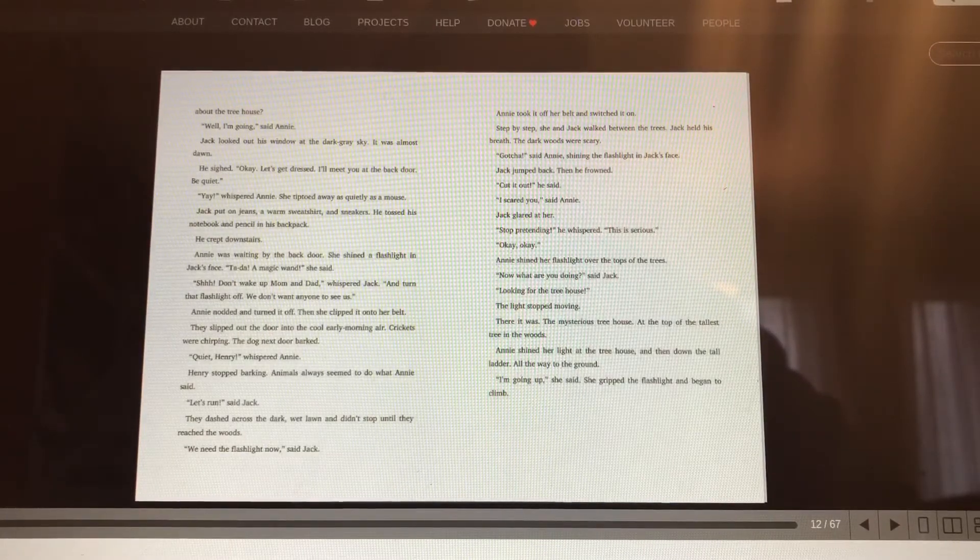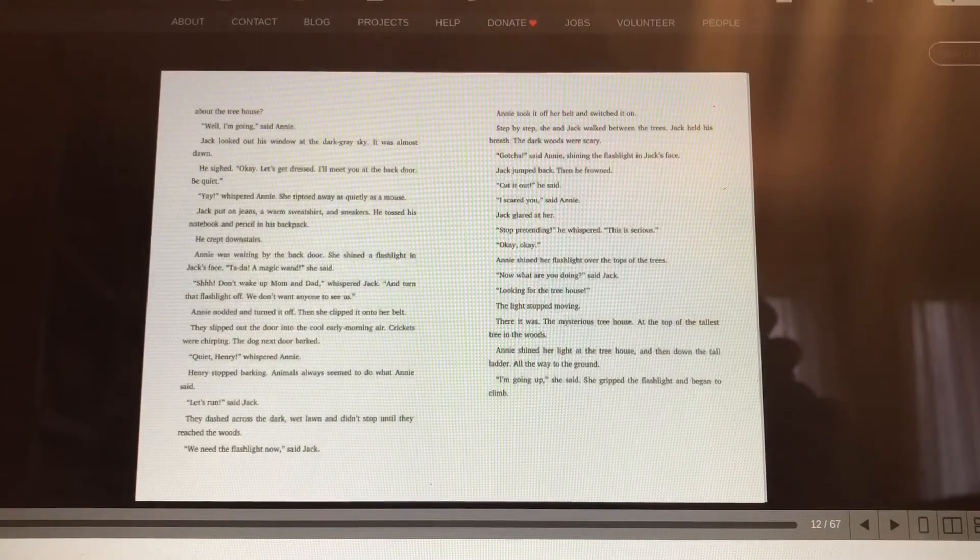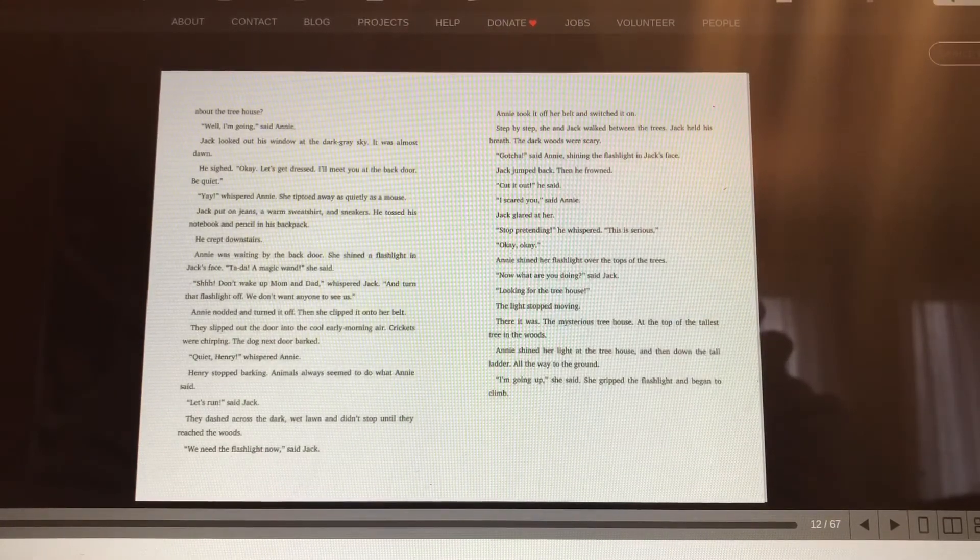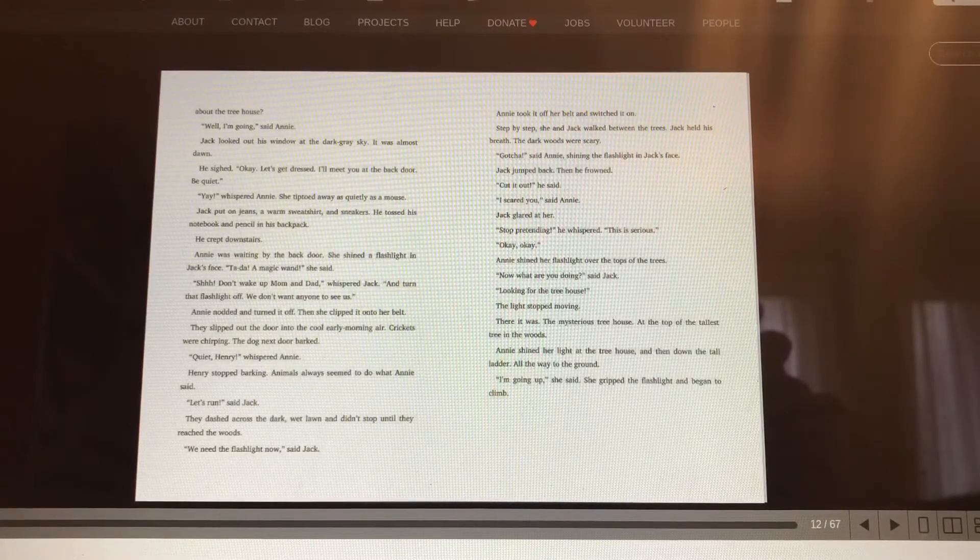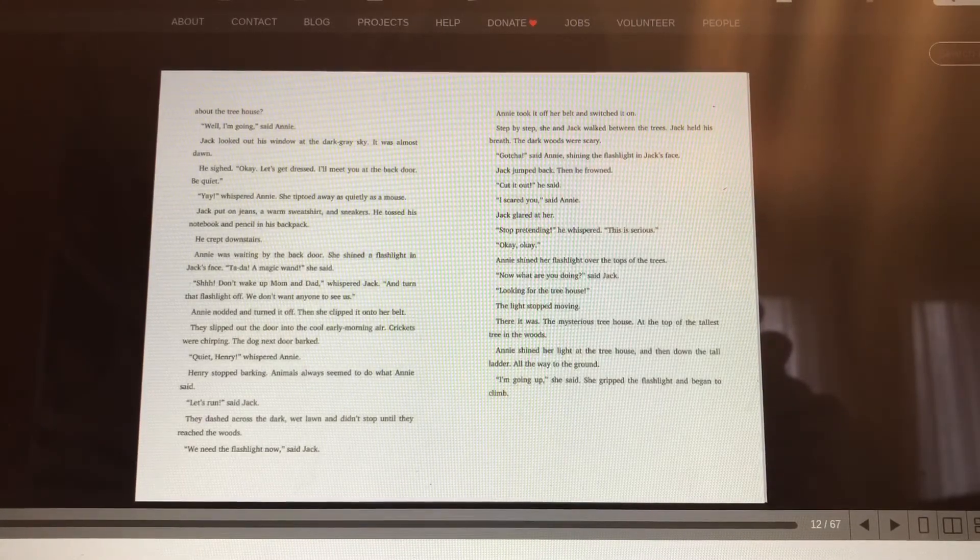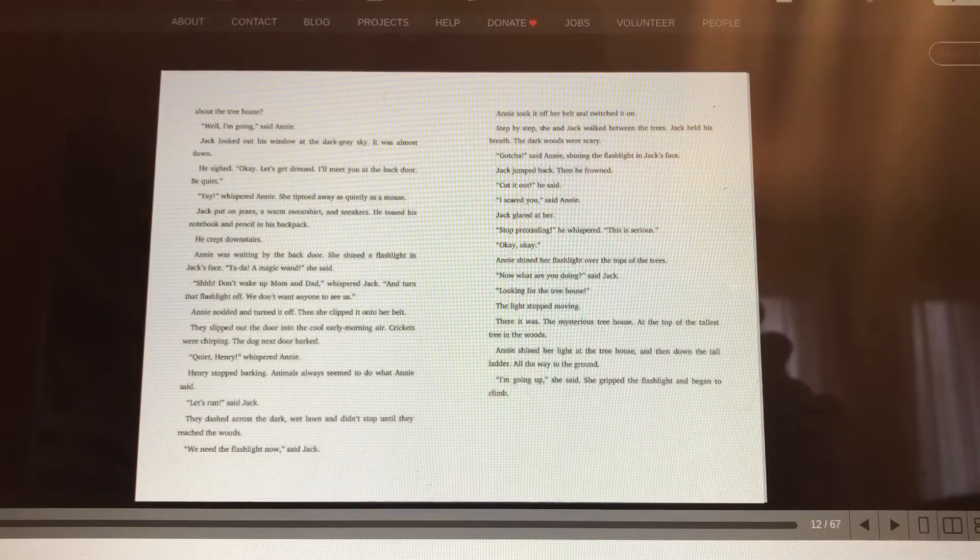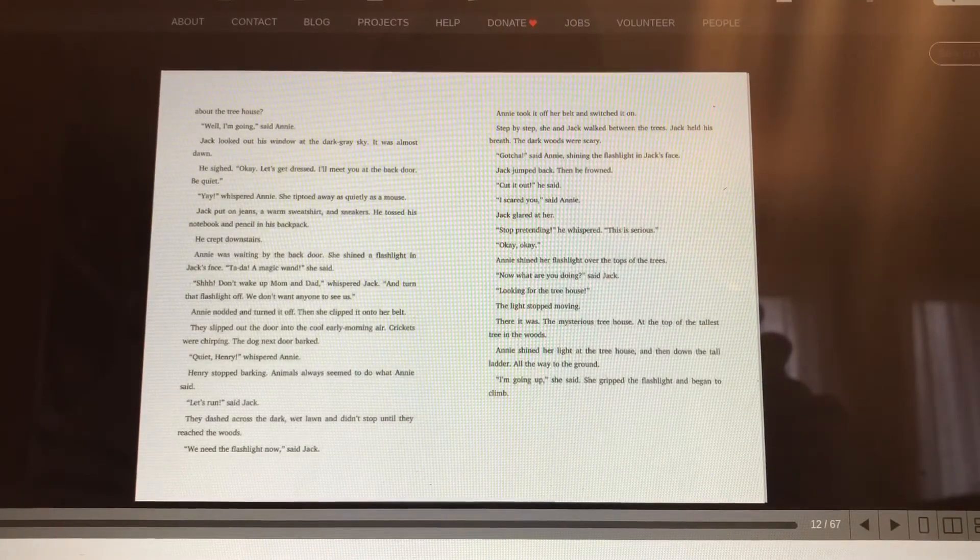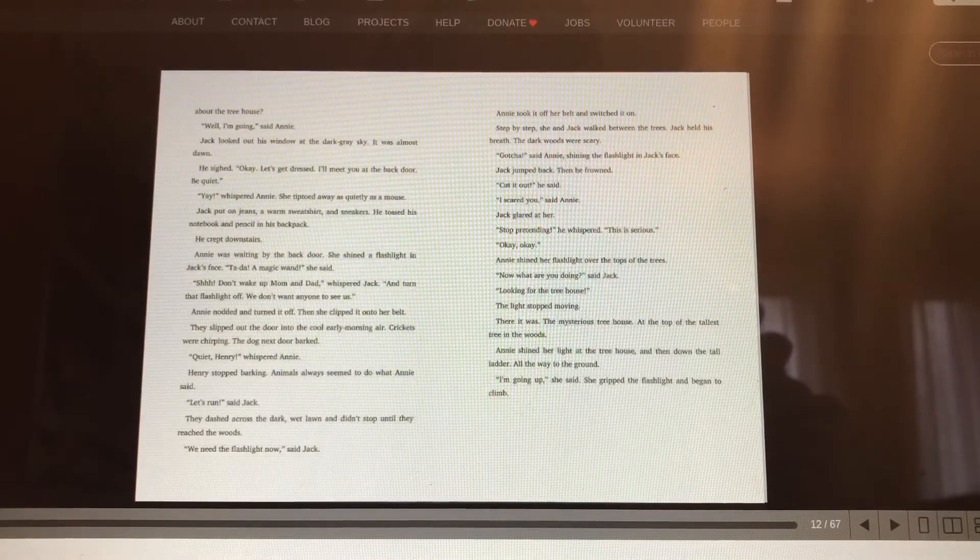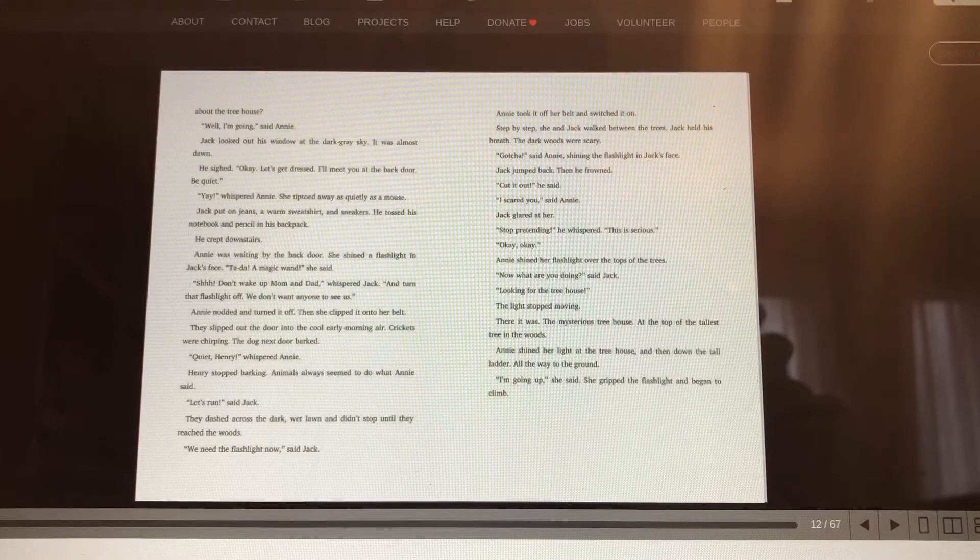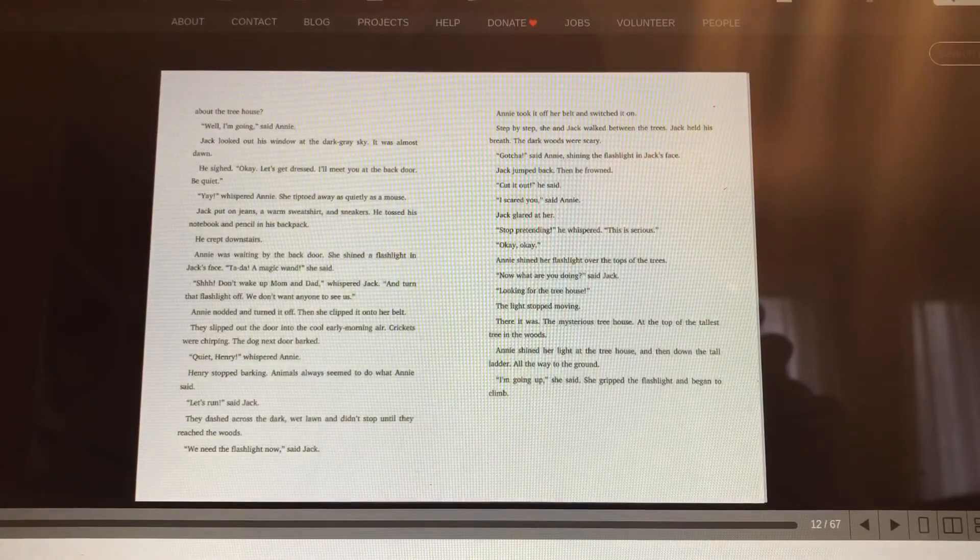Okay, okay. Annie shined the flashlight over the tops of the trees. Now what are you doing, said Jack? Looking for the treehouse. The light stopped moving. There it was, the mysterious treehouse, at the top of the tallest tree in the woods. Annie shined her light at the treehouse and then down the tall ladder all the way to the ground.